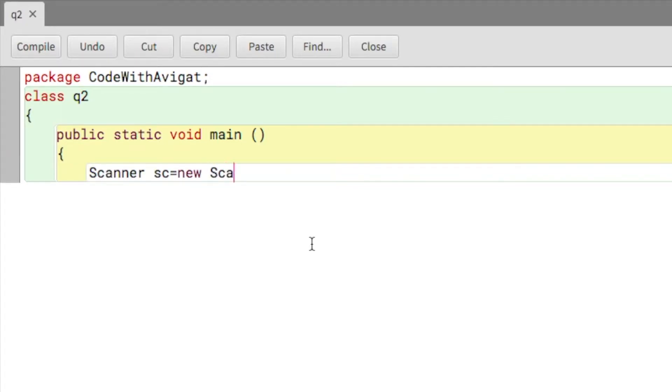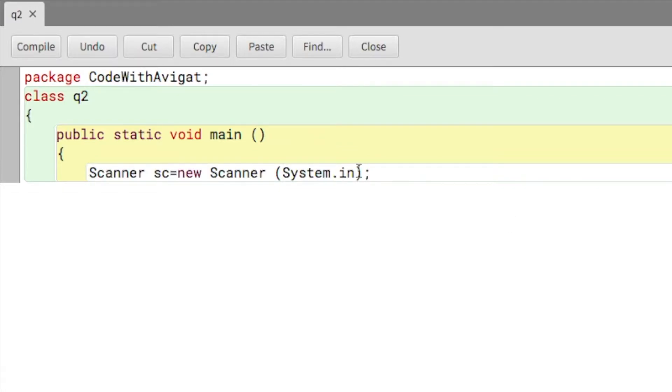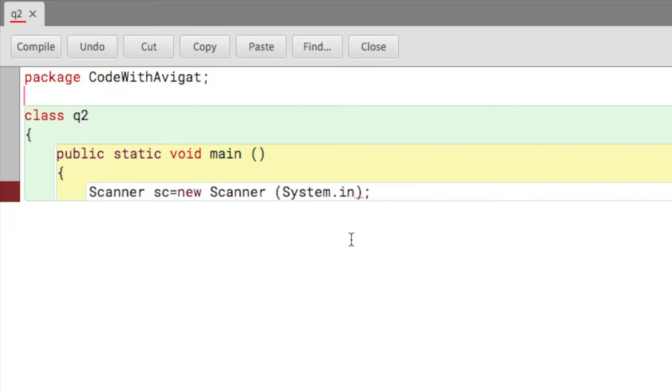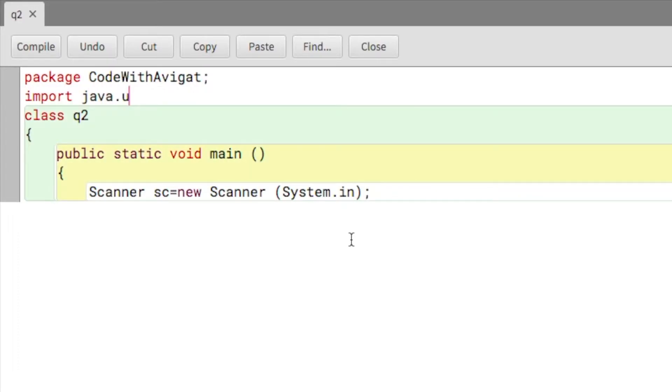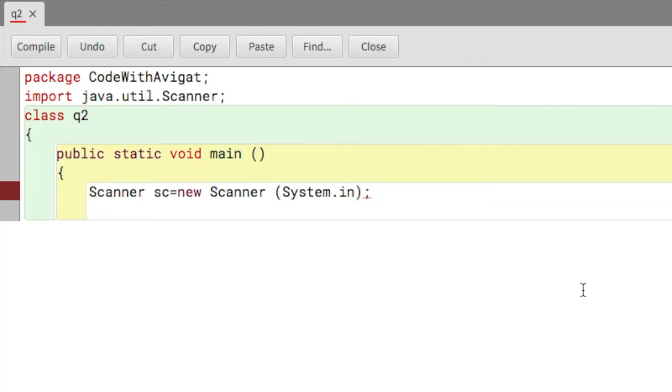In the brackets I will write System.in. Over here I am creating an object, and this in is for input. Along with this I'll write import java.util.Scanner.